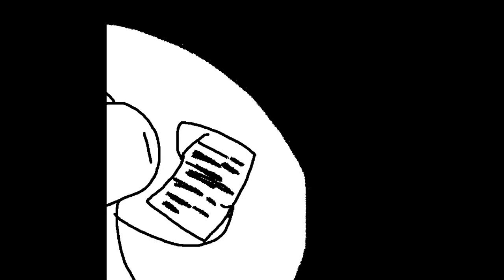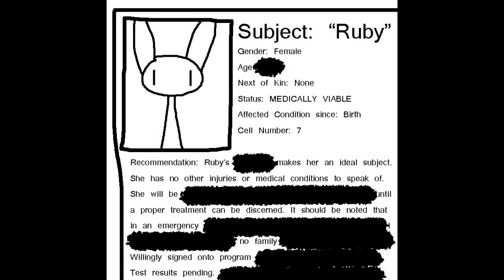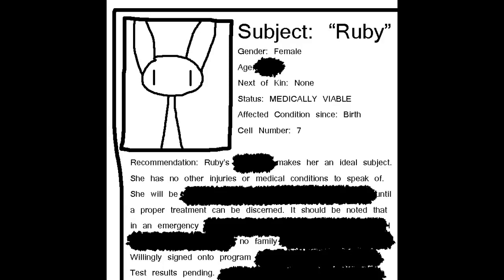It appears to be some kind of official document. Much of the text appears to have been blotted out with a marker. Subject, Ruby. This note. It's about Ruby. Gender female. Age. Next of kin none. Status medically viable. Affected condition since birth. Cell number seven. Recommendation. Ruby's makes her an ideal subject. She has no other injuries or medical conditions to speak of. She will be until a proper treatment can be discerned. It should be noted that in an emergency, no family. Willingly signed on to program. Test results pending.